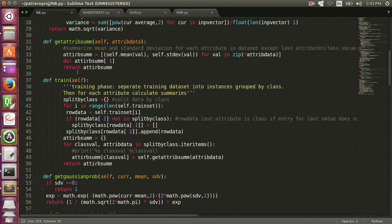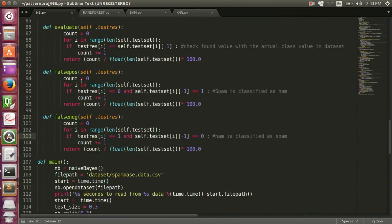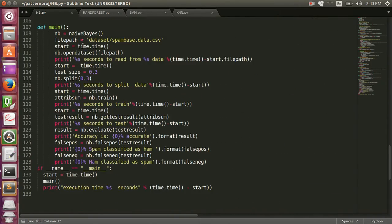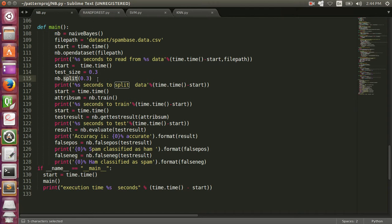This is the code for Naive Bayes. I have read the dataset that I already showed you. Here is the file path — the dataset is in CSV format. I will open the dataset, then split it into testing and training. The ratio is 0.3, which means 70% of the dataset is used for training and 30% is used for testing.